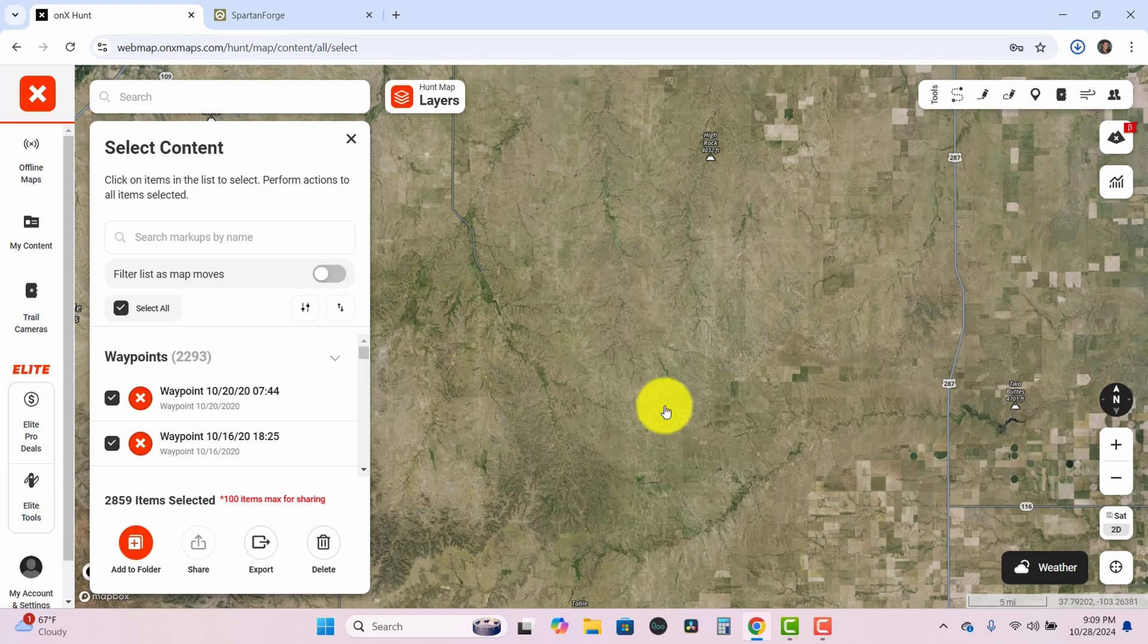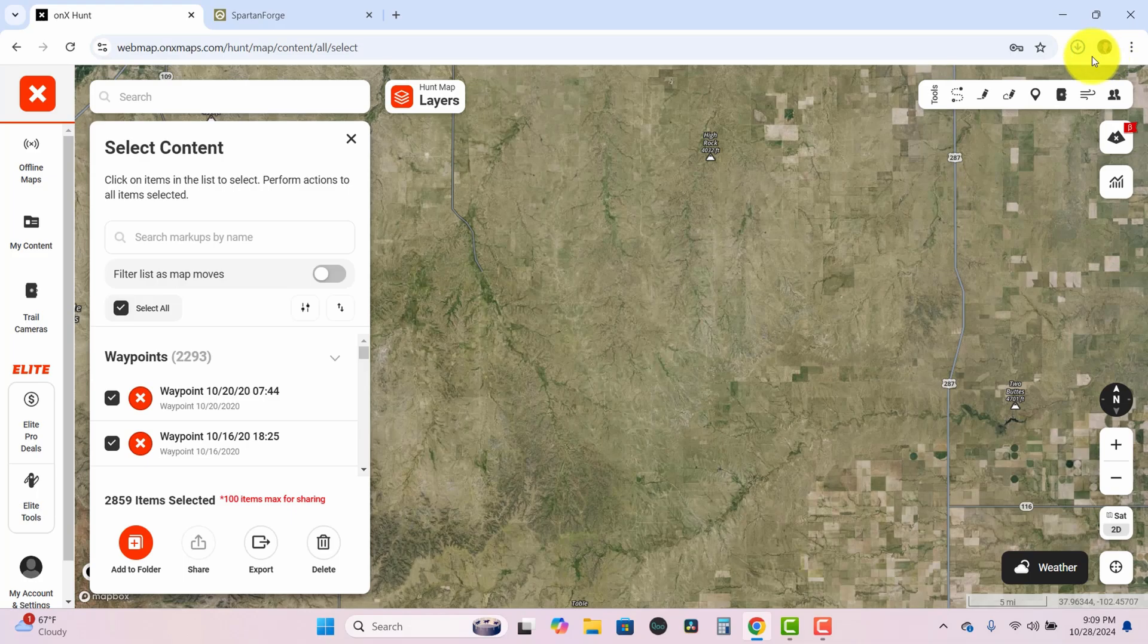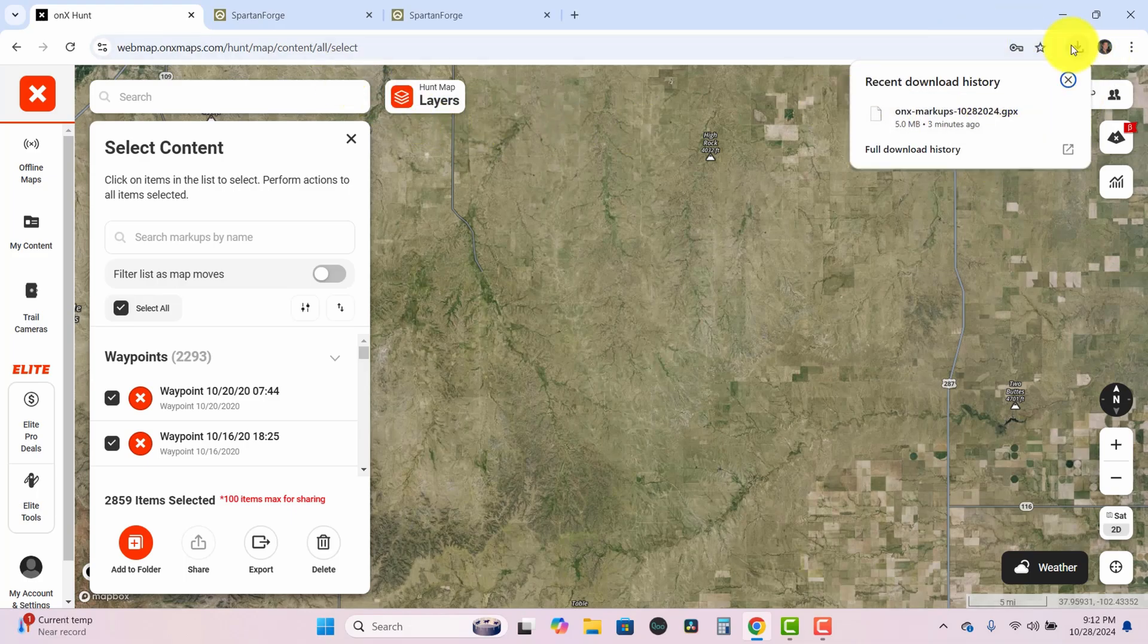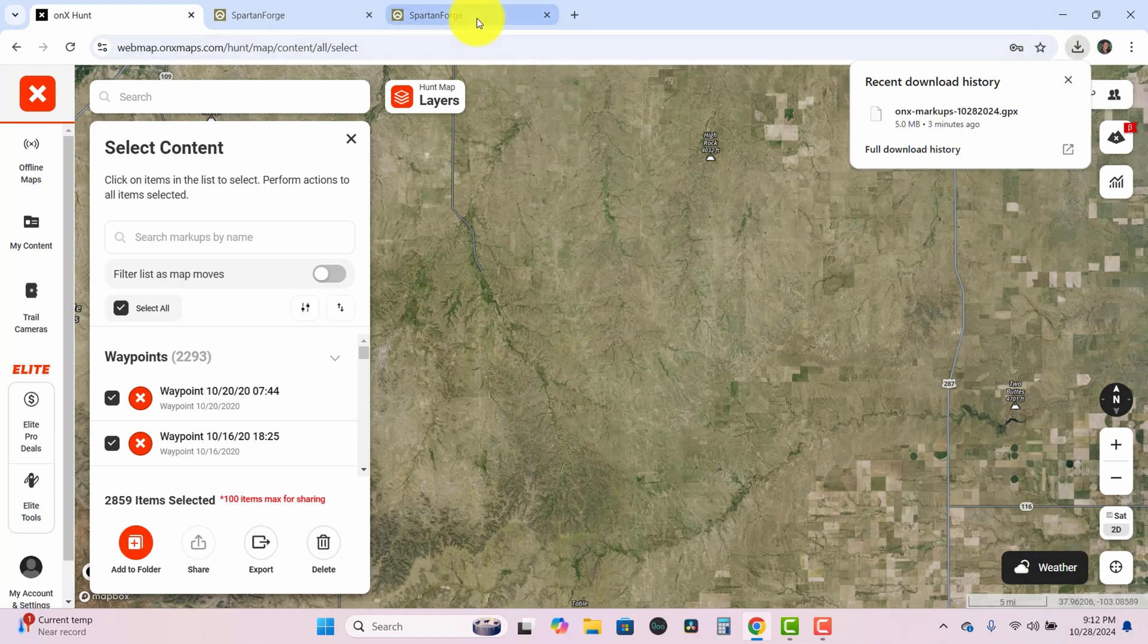And then that file just got downloaded to my computer and you'll be able to find it in the downloads folder or in my browser right here I have it located. So once that file is downloaded we can go ahead and jump on over to Spartan Forge.